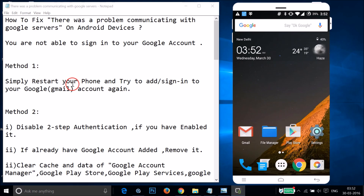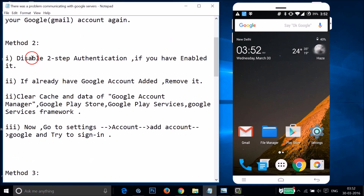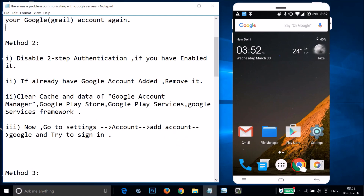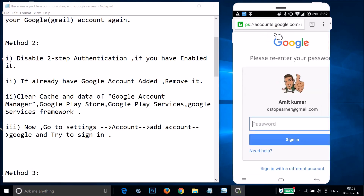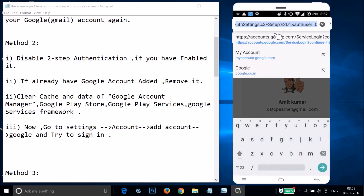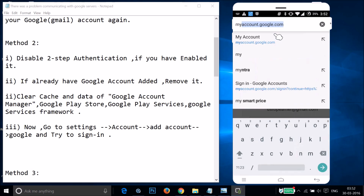If Method 1 doesn't fix your issue, try Method 2. In Method 2, you have to disable two-step authentication if you have it enabled. To do that, open the web browser on your phone or PC and go to myaccount.google.com.